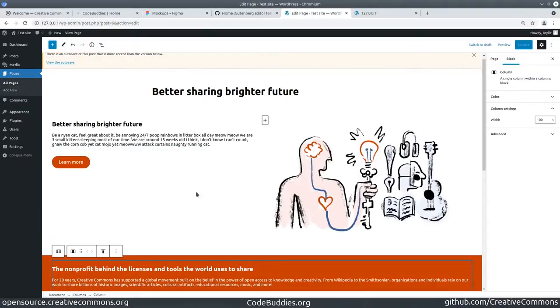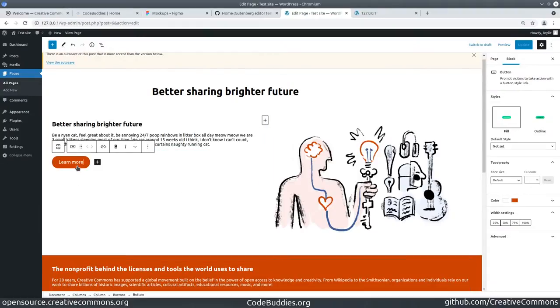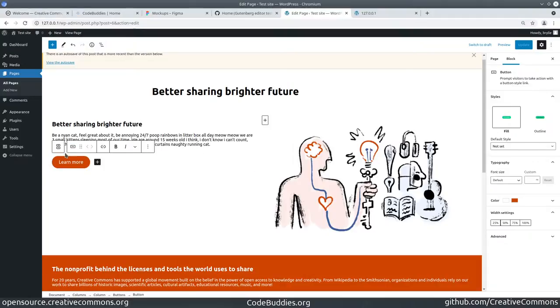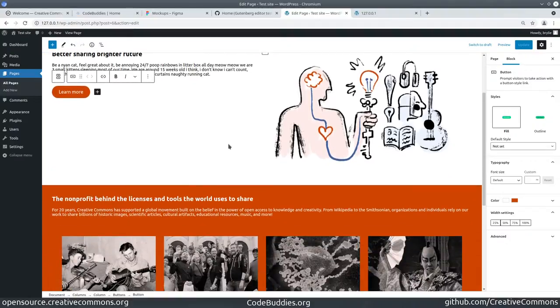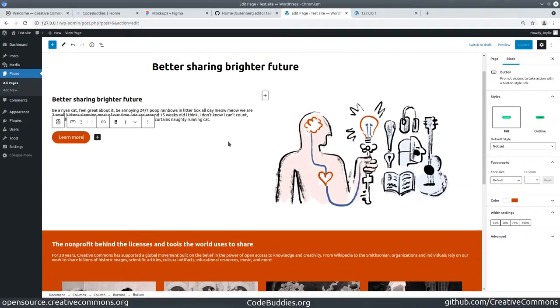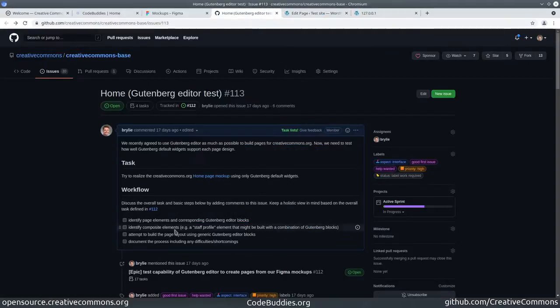I simply reverted this button to just using the default Gutenberg button styles, so rounded edges and just changing the color to follow the Creative Commons style guide. That was after an experiment yesterday trying to apply CSS style to the button.